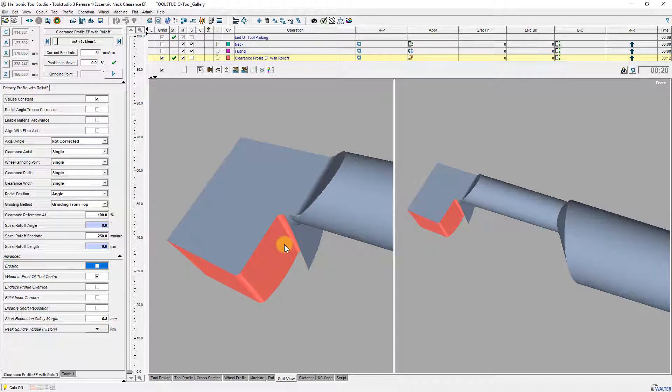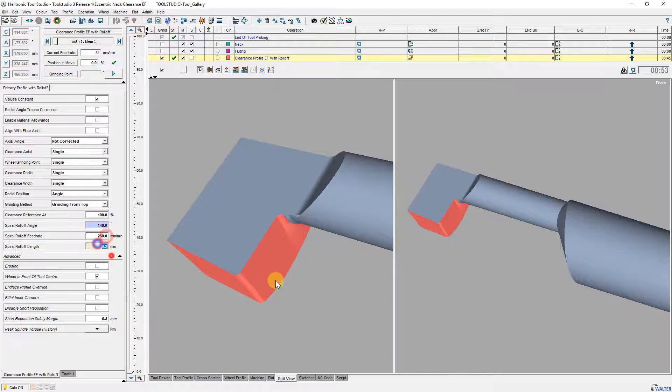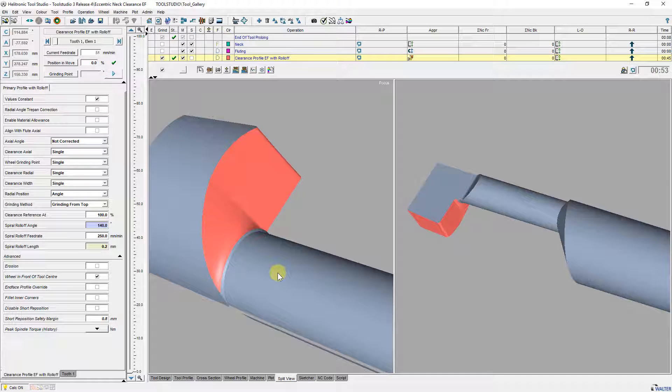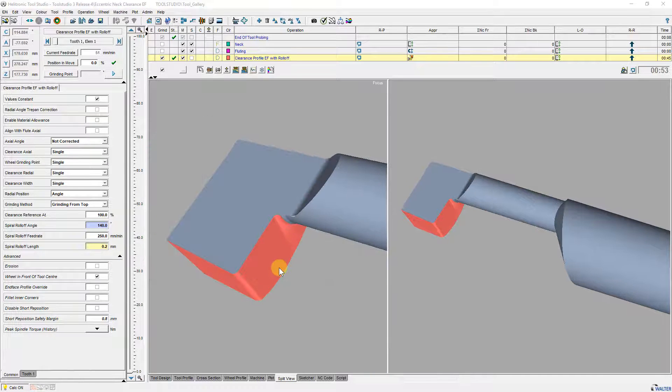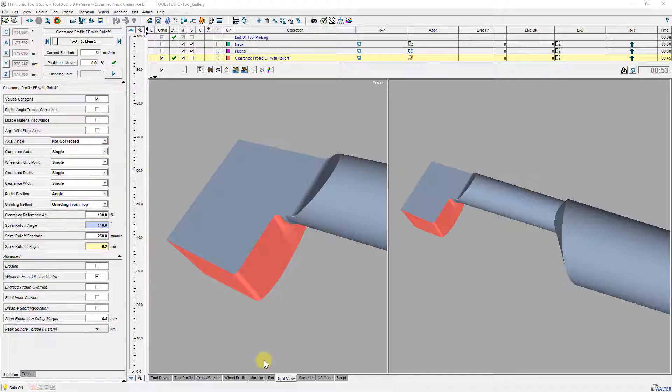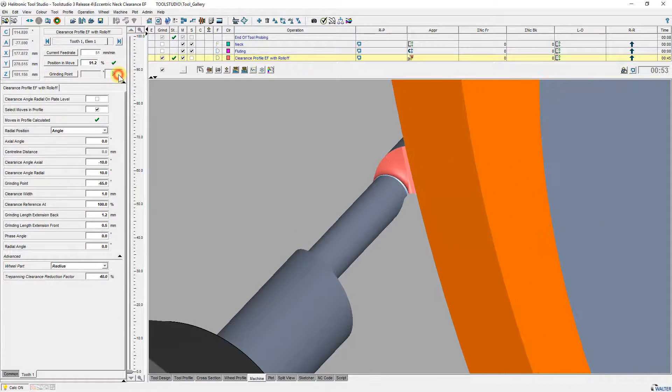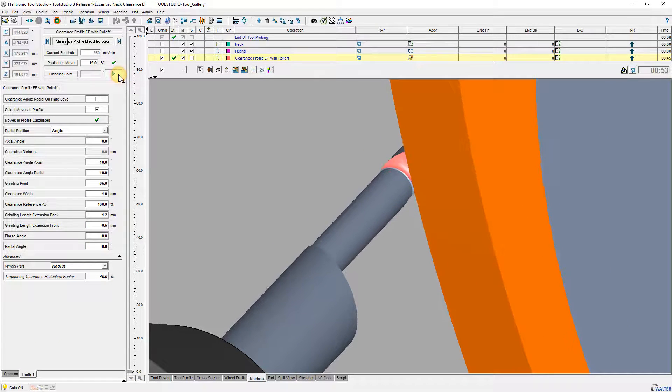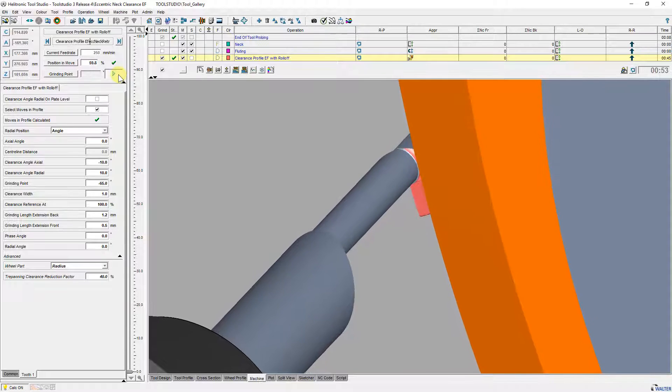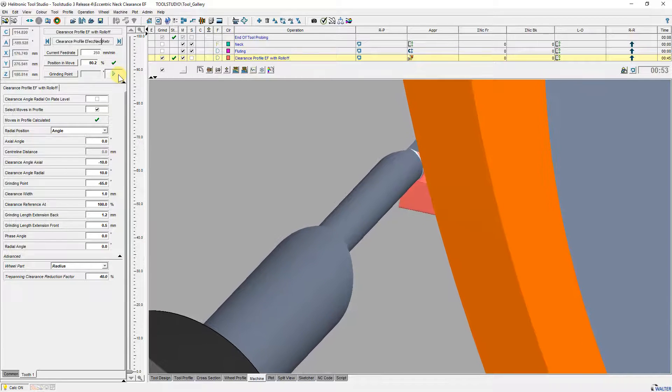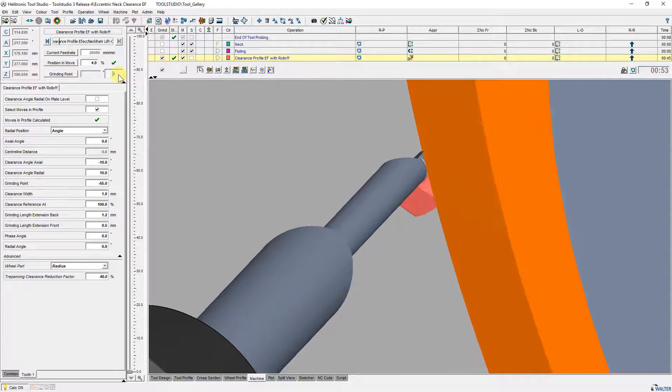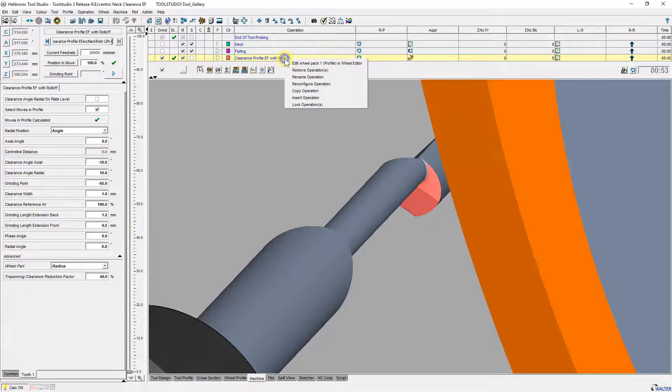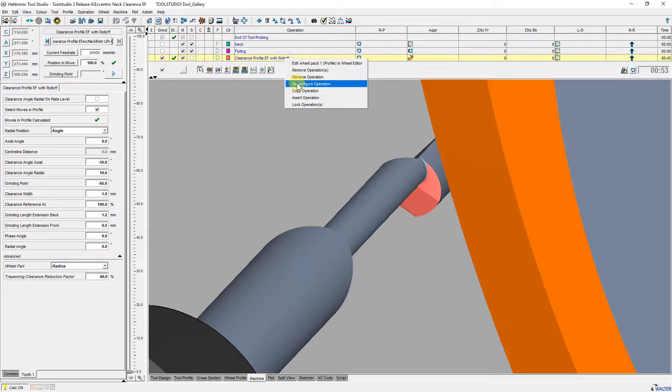To clear this I use these parameters again. Here you see that the movement on the end of the clearance operation follows the position of the neck. To get these new parameters you have to intersection the clearance profile end phase operation with neck and fluting.